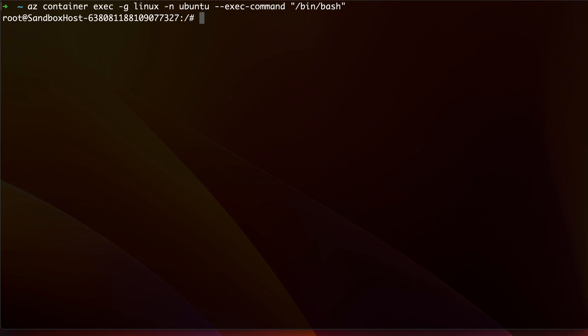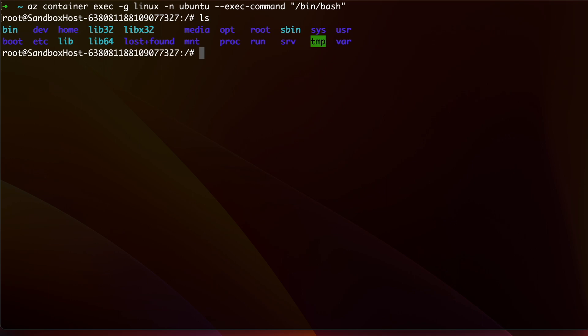And lastly, --exec-command lets you run bash interactively. If everything goes well, then you should be inside the Ubuntu container instance.